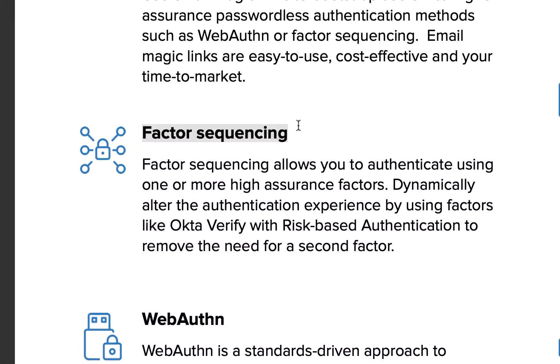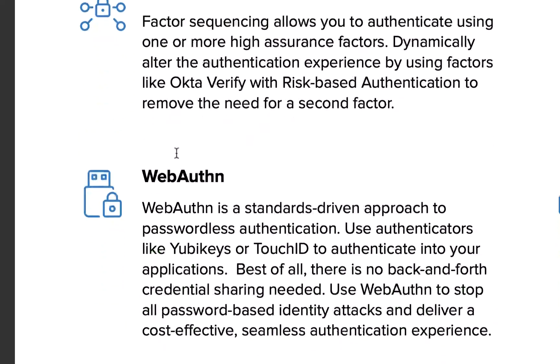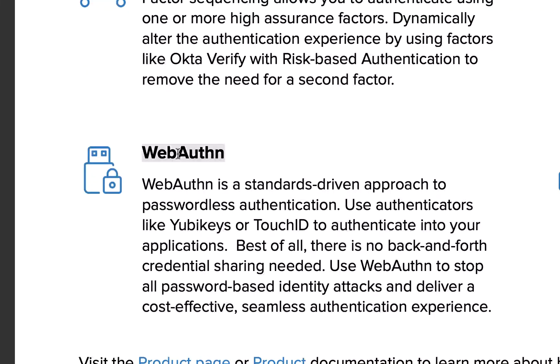Then factor sequencing I showed you that today, so just combining multiple factors together and using them to provide the user's passwordless sign-in experience. Then we also used WebAuthn with that login experience.